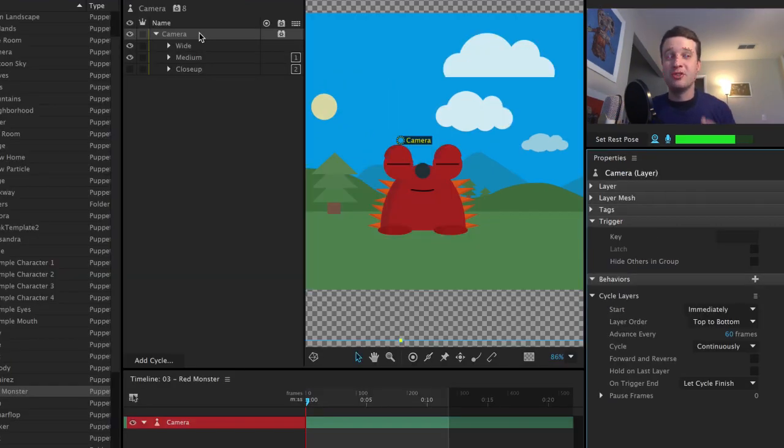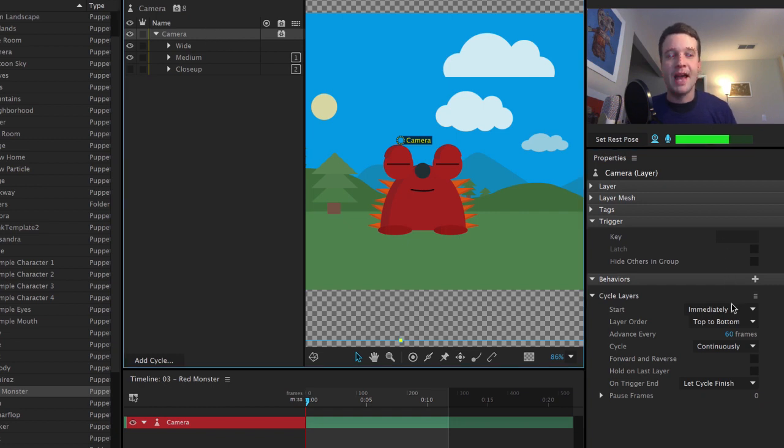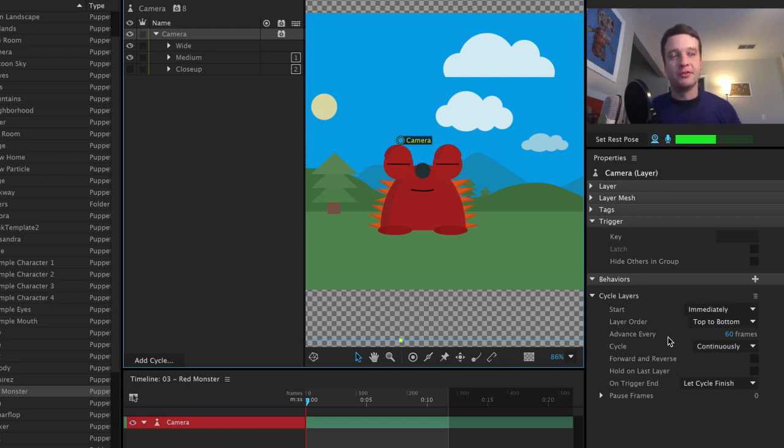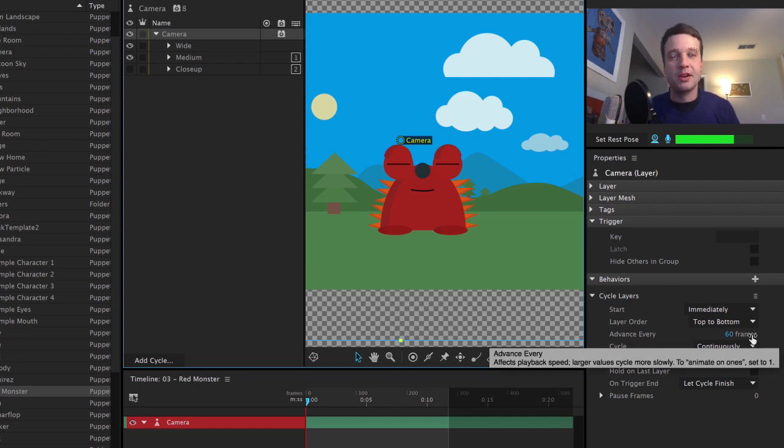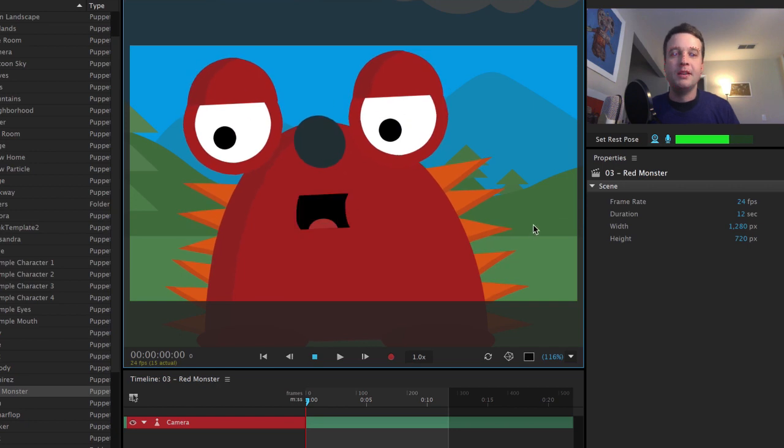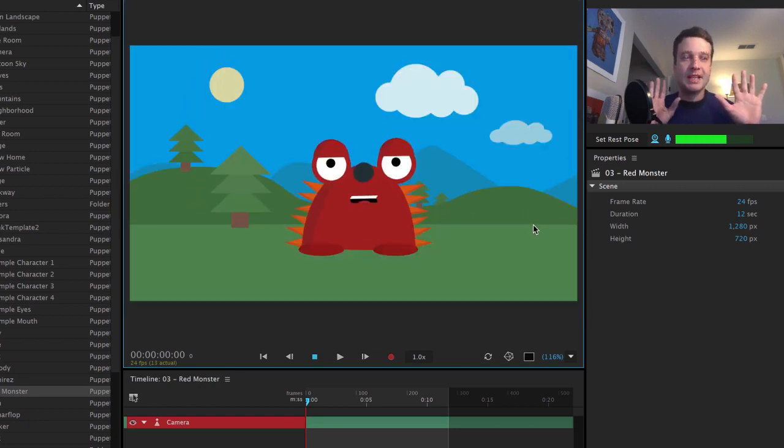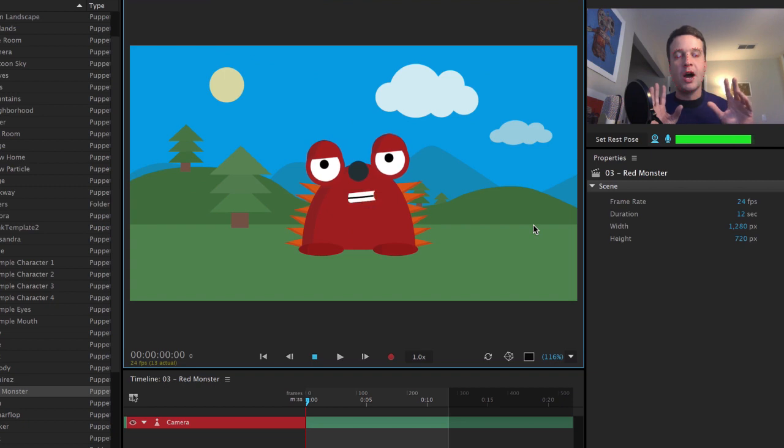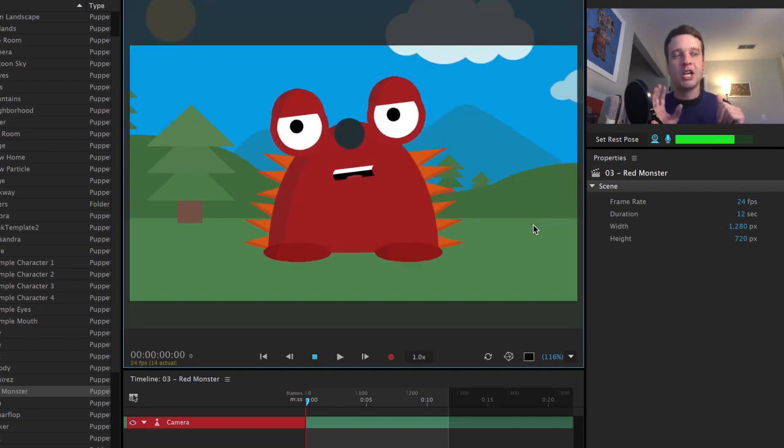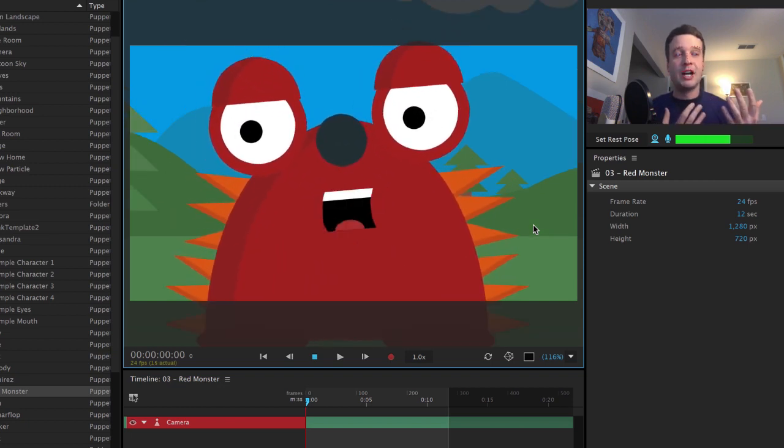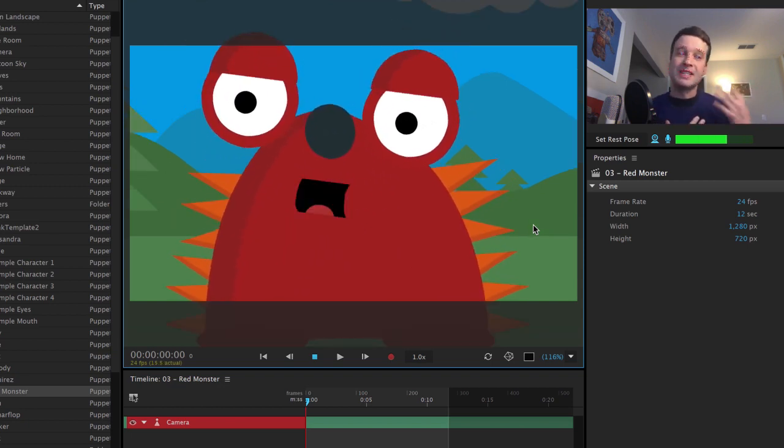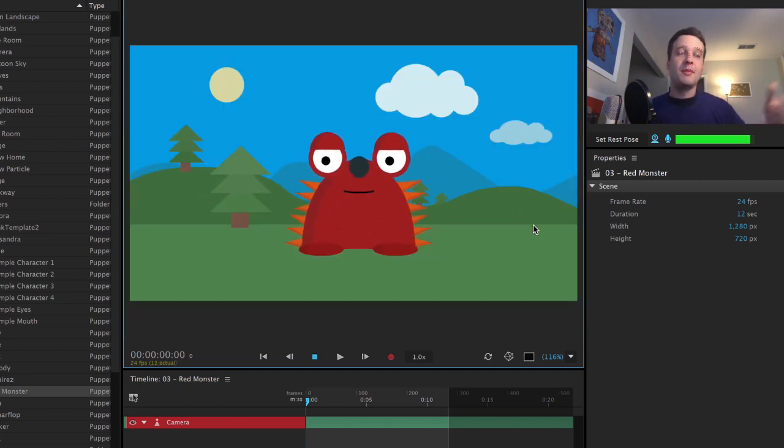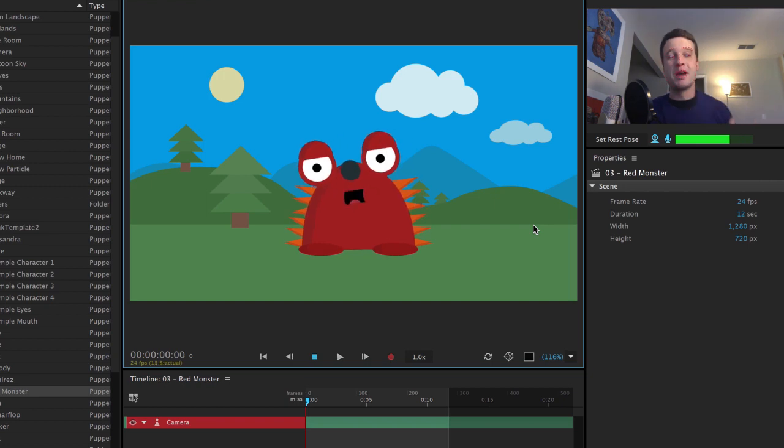Now there's actually a way you could automate all these camera movements. And that's if you went to the camera parent group up here and added a cycle layers behavior. You could actually time it so it will switch between the different camera views at regular intervals. So I just did it for every 60 frames here. So it's going to go a little quicker than I probably would want, but check this out. Hands are up. I'm not pressing any keys and it starts at the wide angle and then 60 frames later goes to the medium shot. And then 60 frames later is going to go to the wide shot.